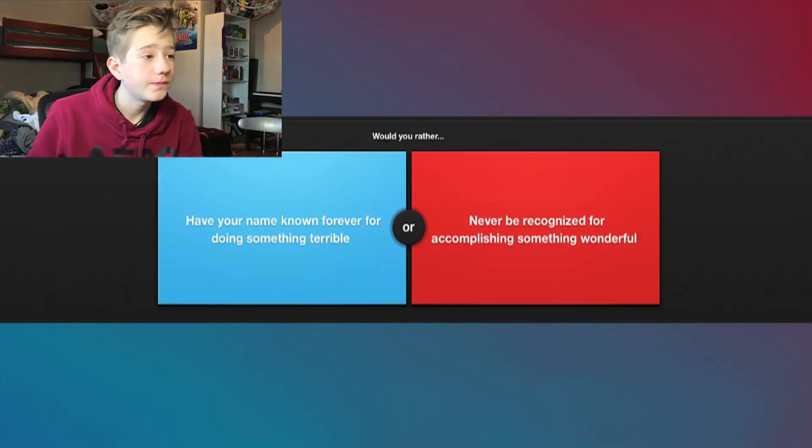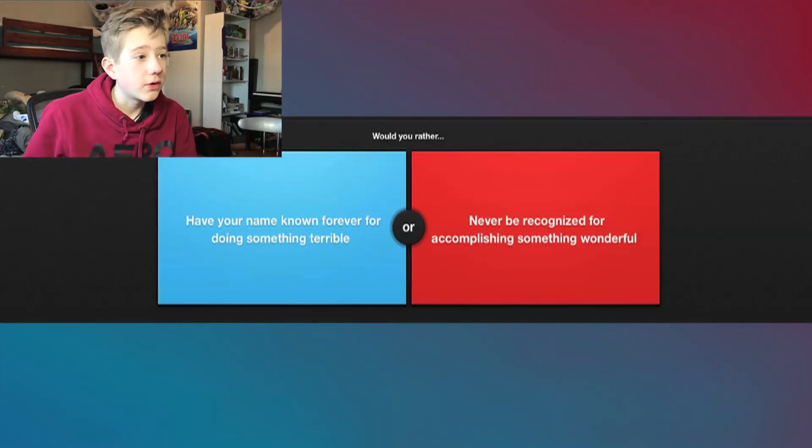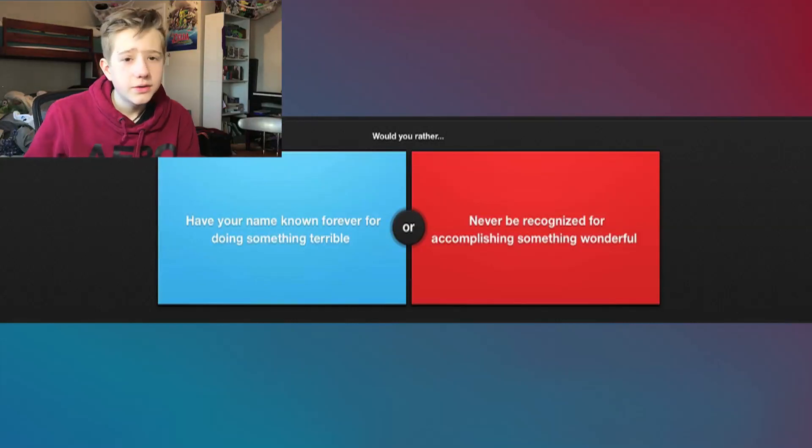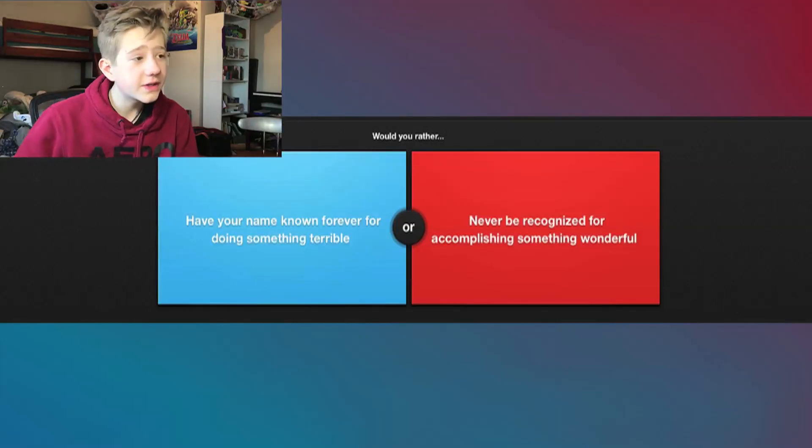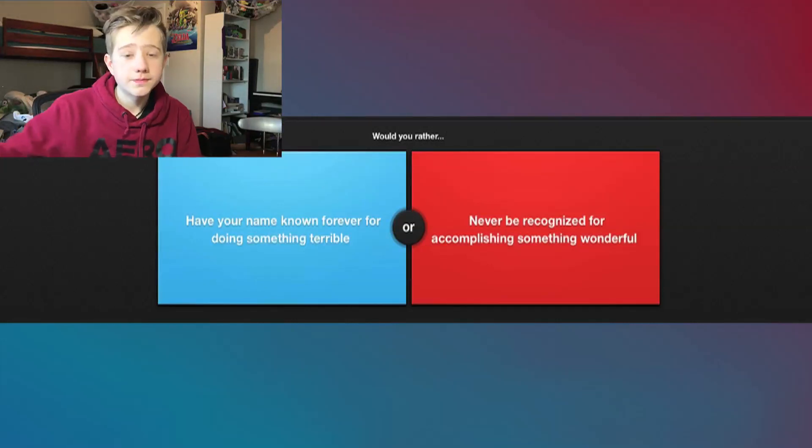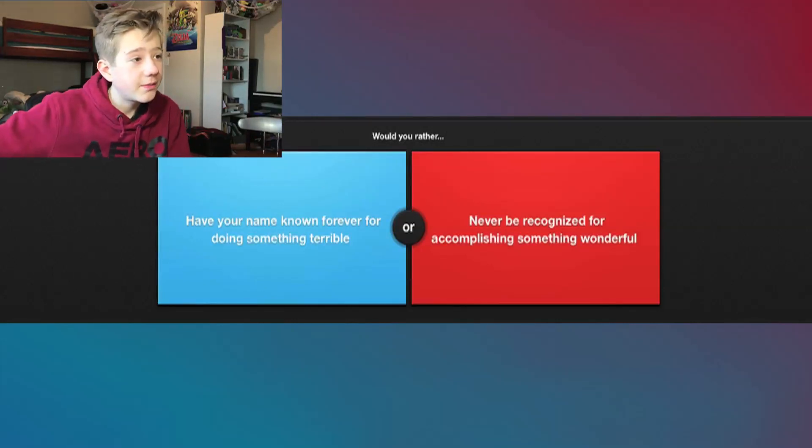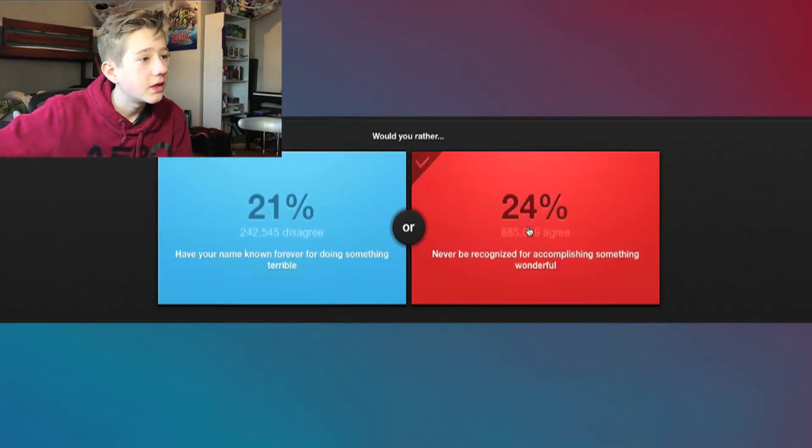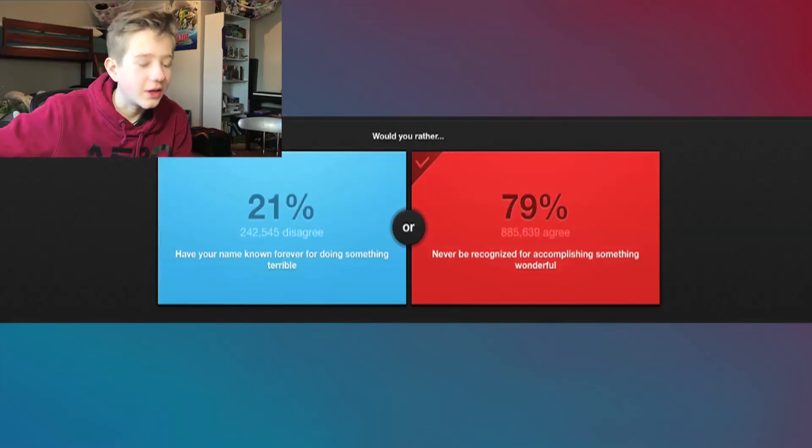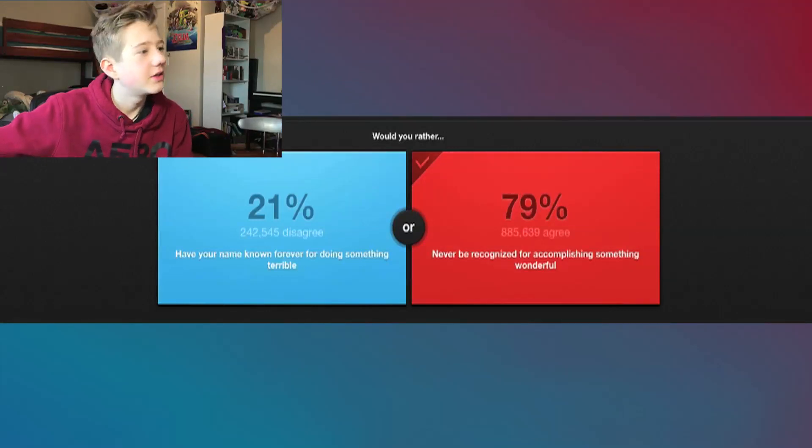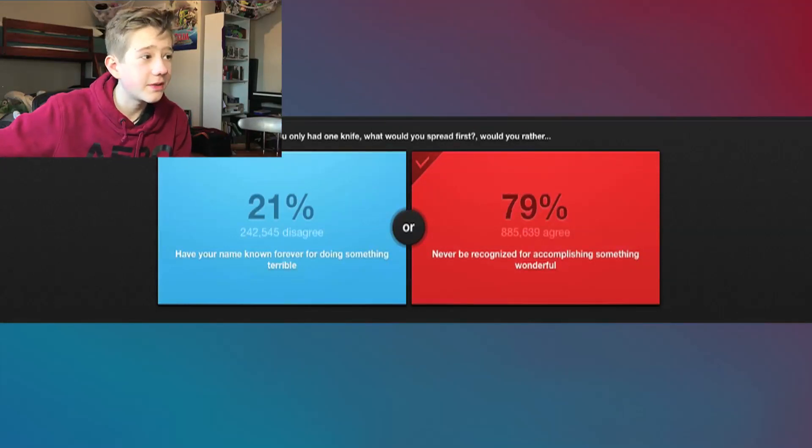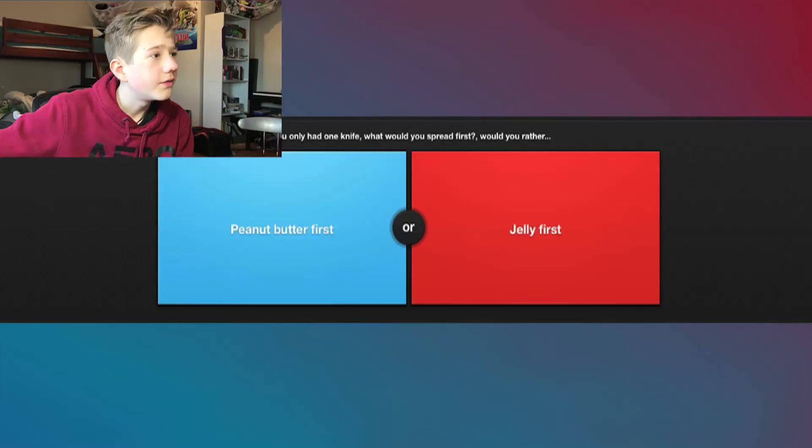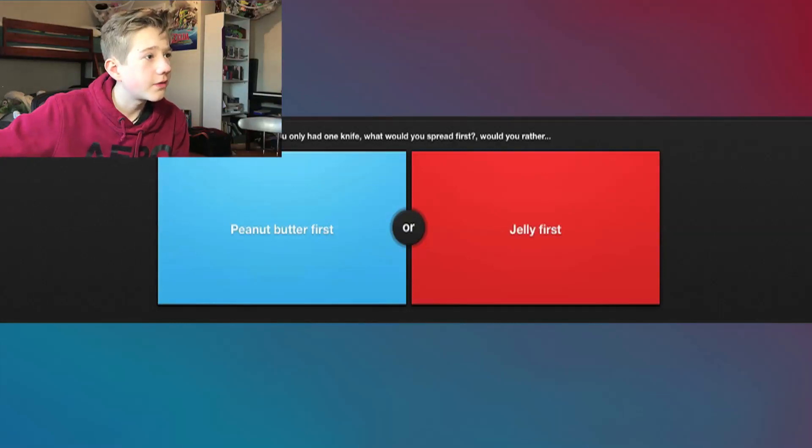This is unbelievable. It's dog food. Not cool, man. Would you rather have your name known forever for doing something horrible or never be recognized for accomplishing something wonderful? As long as I know I did something wonderful, that's all that matters, man. I don't want to be like a Hitler or something, so I'm gonna go with this.